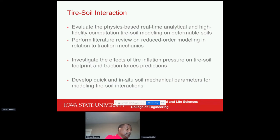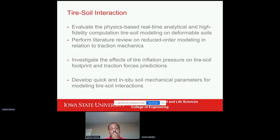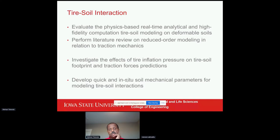My name is Nasreen and I'm a new grad student in ABE at Iowa State University. I'm currently working in the Soil Machine Dynamics Laboratory under Dr. Tekeste. I'm still figuring out my project, so at the moment I'm doing a literature review on tire-soil interaction and analytical models. My research goals are to develop research on traction mechanics using analytical methods and models.